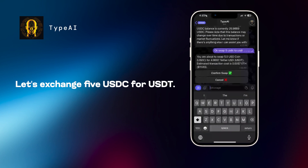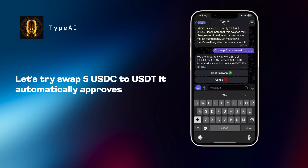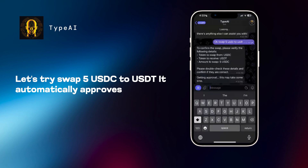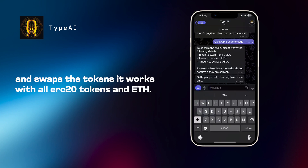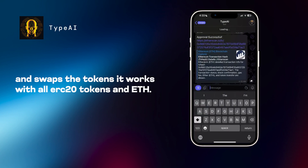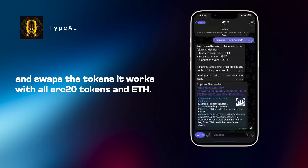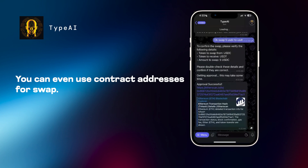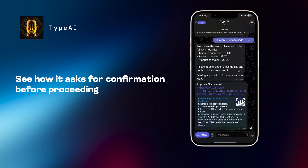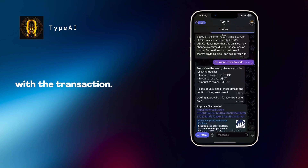Ready for a swap? Let's exchange 5 USDC for USDT. Try saying, swap 5 USDC to USDT. It automatically approves and swaps the tokens. It works with all ERC20 tokens and ETH. You can even use contract addresses for the swap. See how it asks for confirmation before proceeding with the transaction.